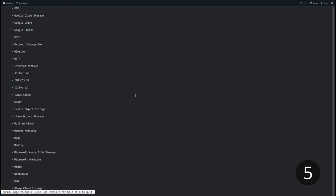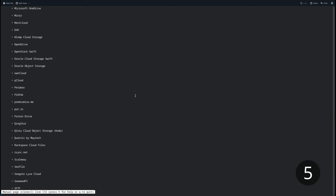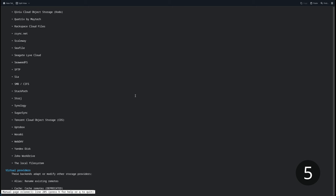Rclone has the same drawbacks as rsync — it's difficult to use for beginners since it's entirely terminal-based. Configuring it initially for working with certain cloud services is also not very straightforward and requires some reading of documentation to understand how the configuration works. However, since it's a terminal-based utility, it's also possible to use it with crontab to write scripts and schedule your cloud backup service.